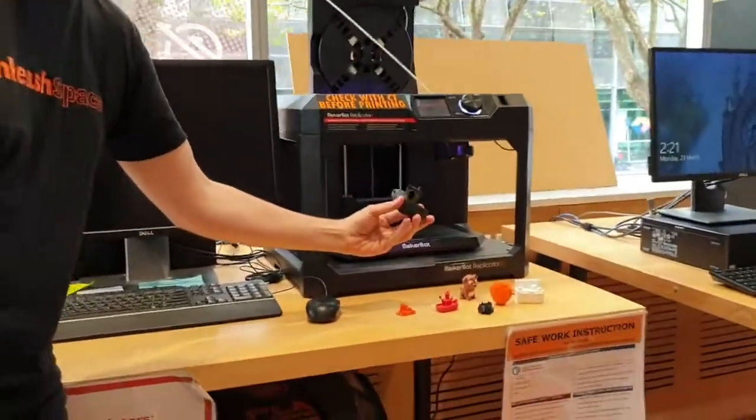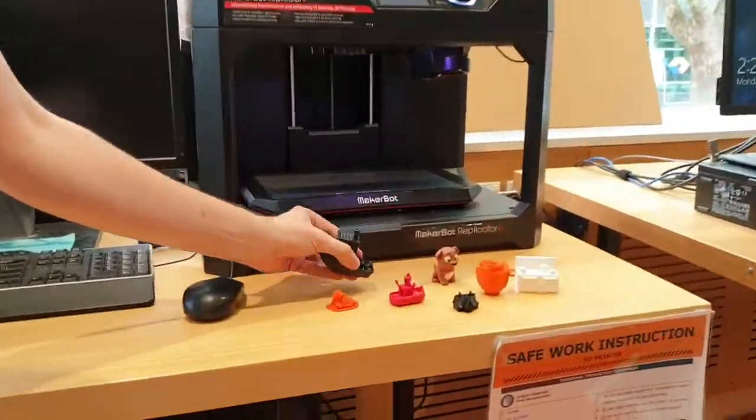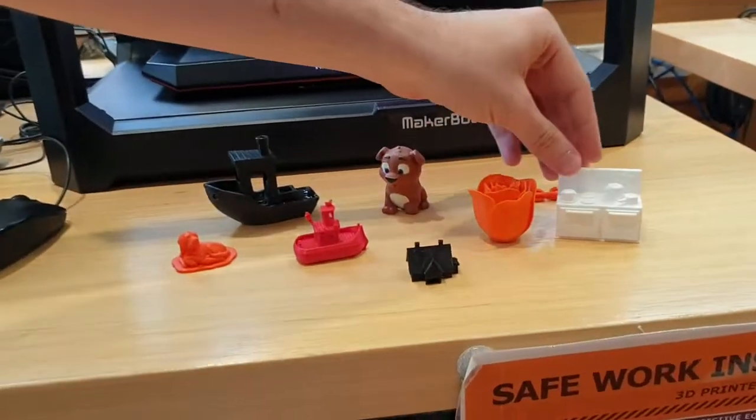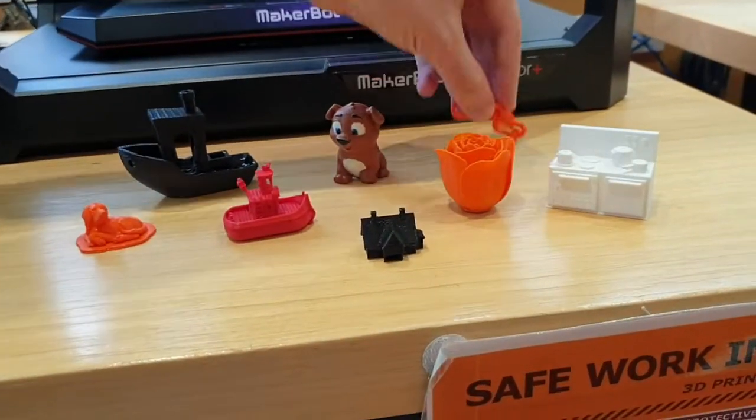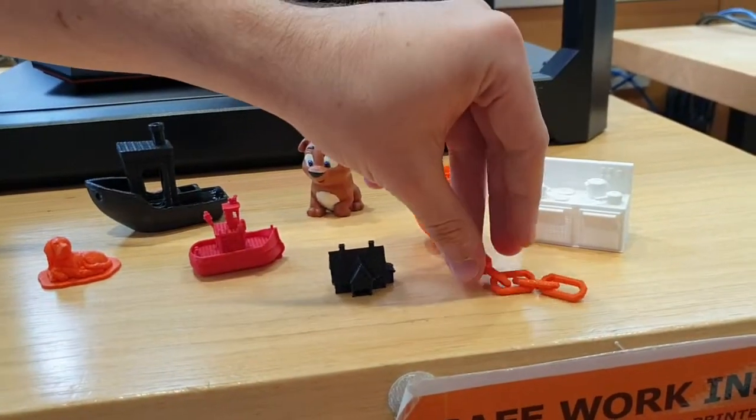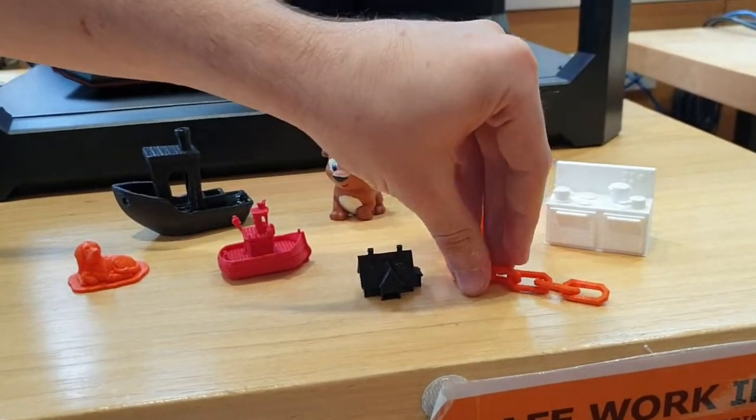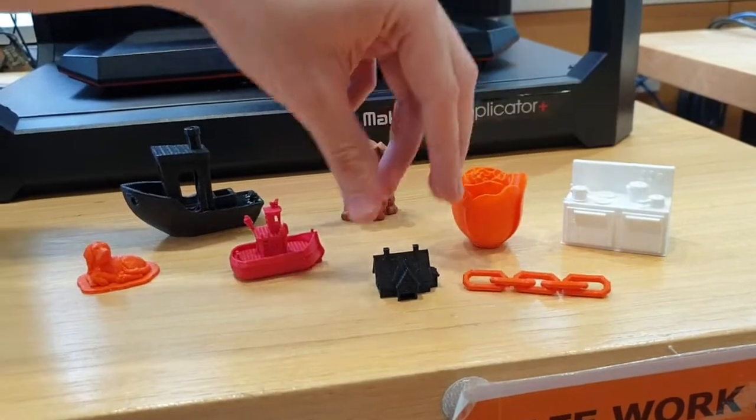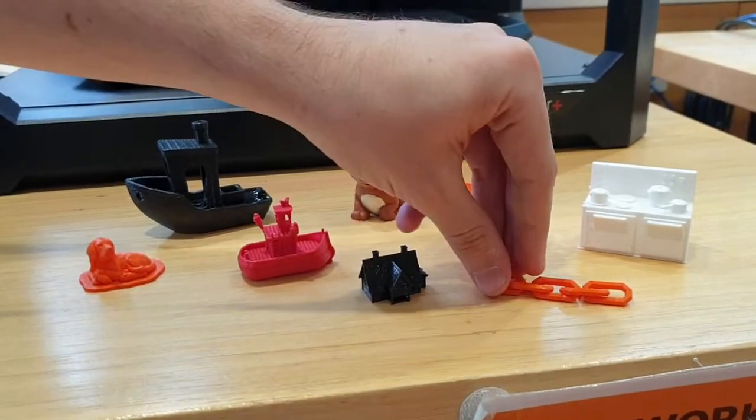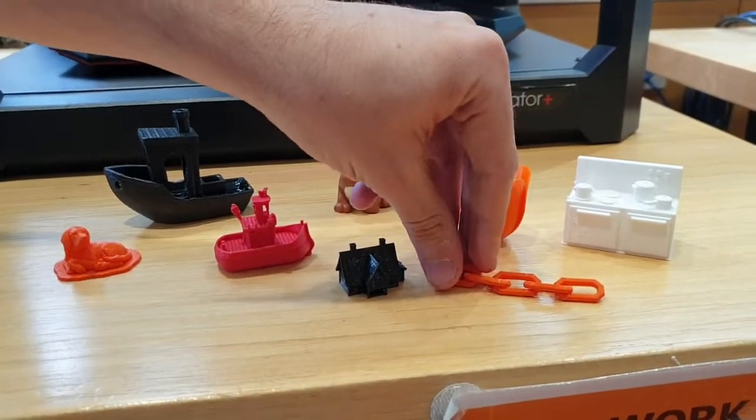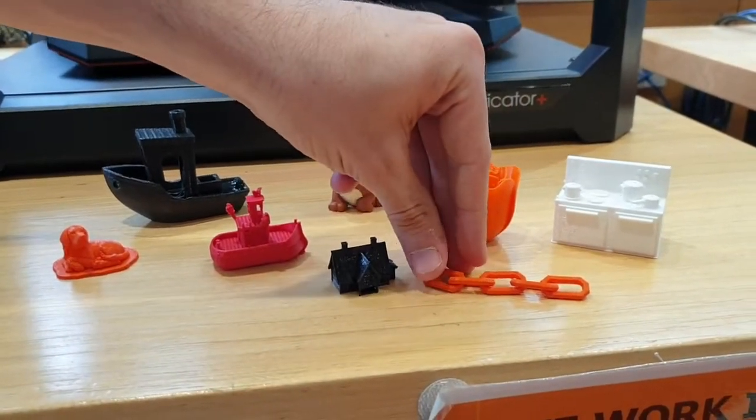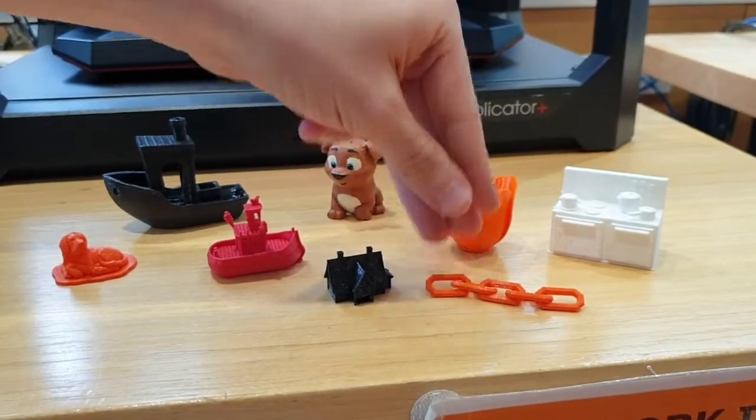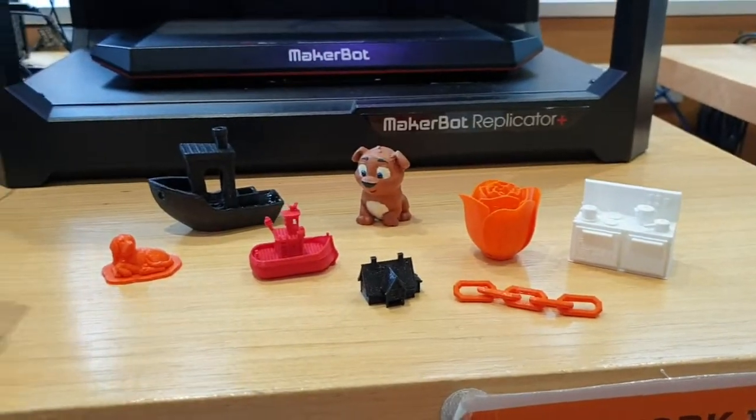So here we have a boat, a little painted dog, kitchen set, a chain that was printed in one piece. One of the cool things about 3D printing is that you can print things interconnected. Not many manufacturing technologies can actually do this.